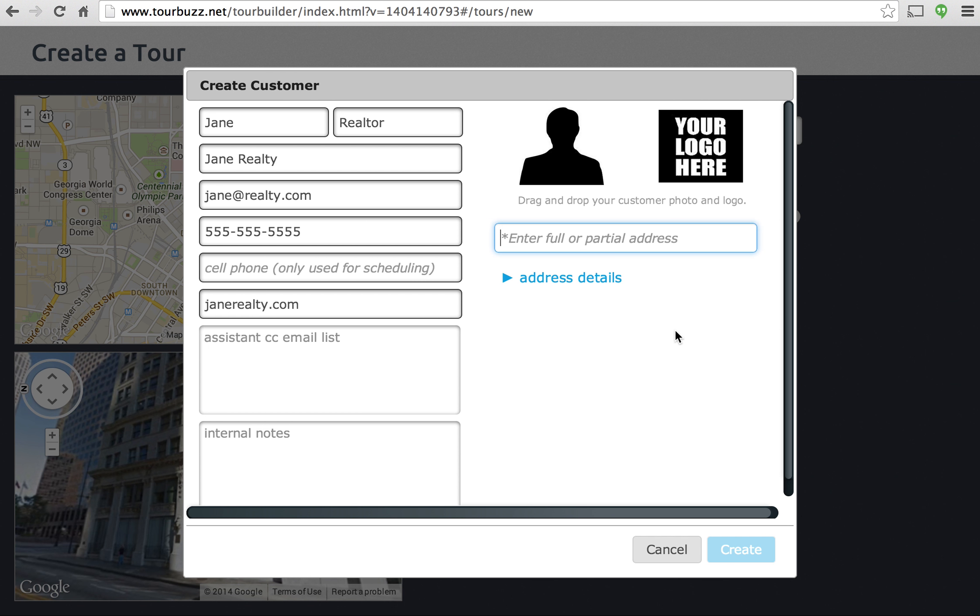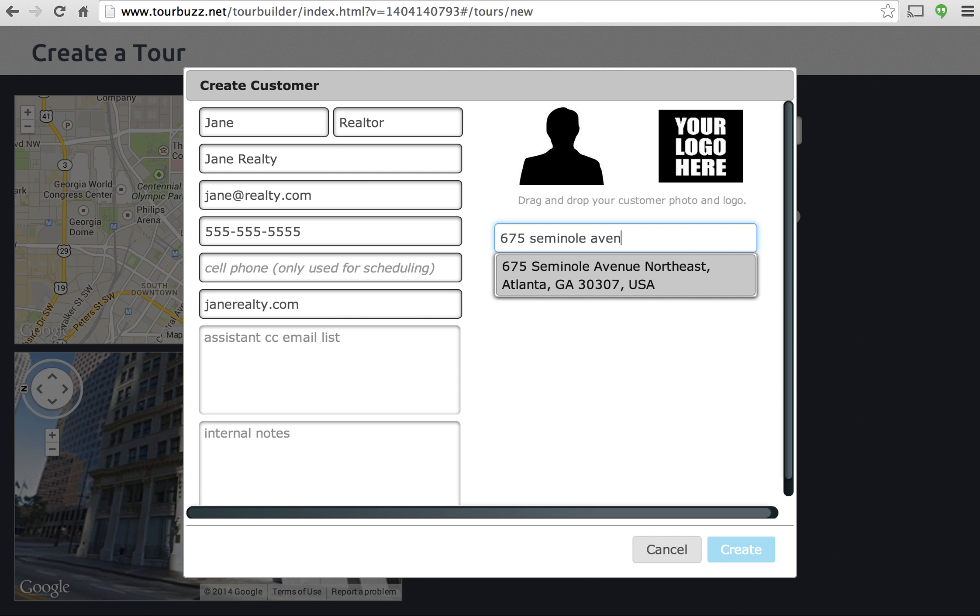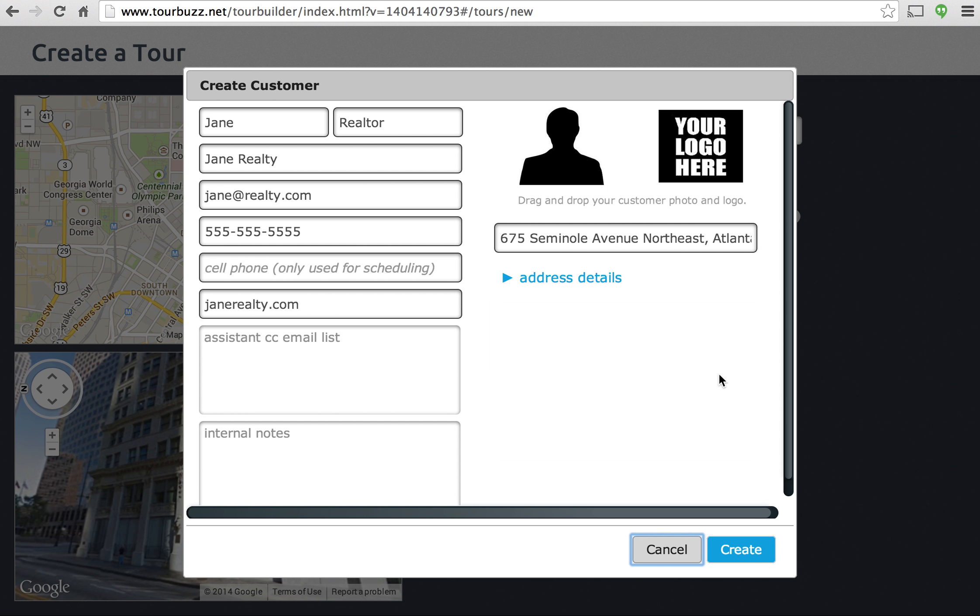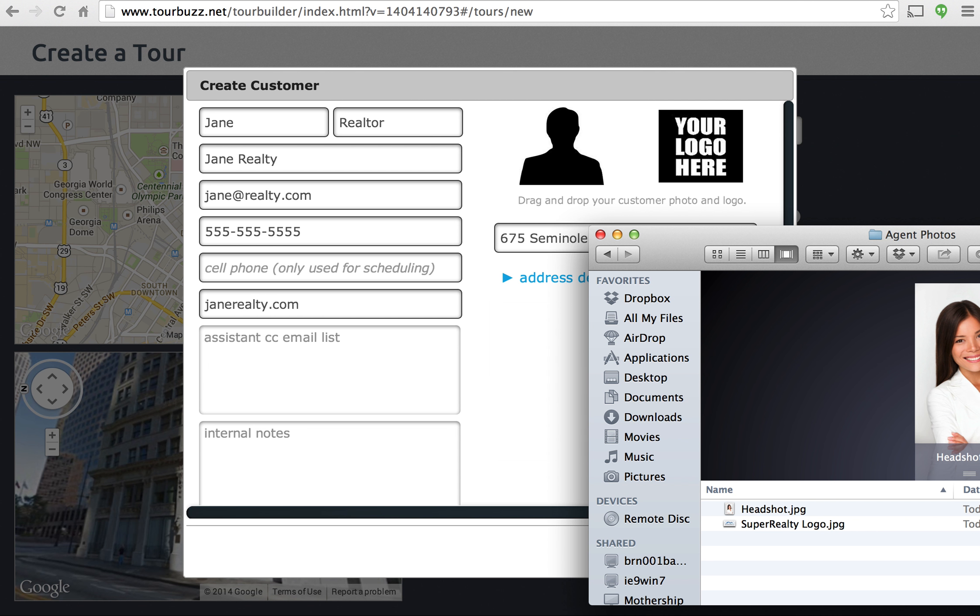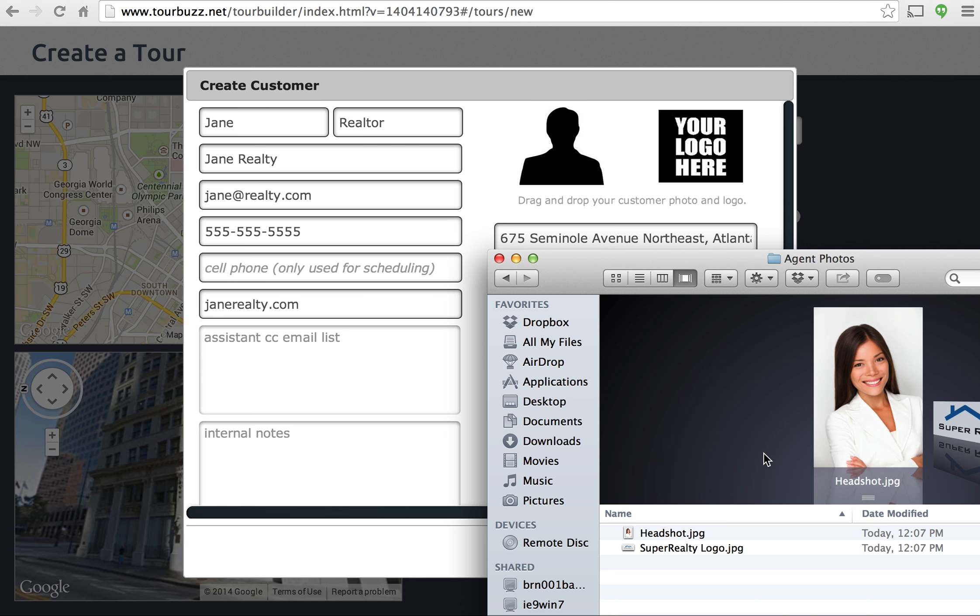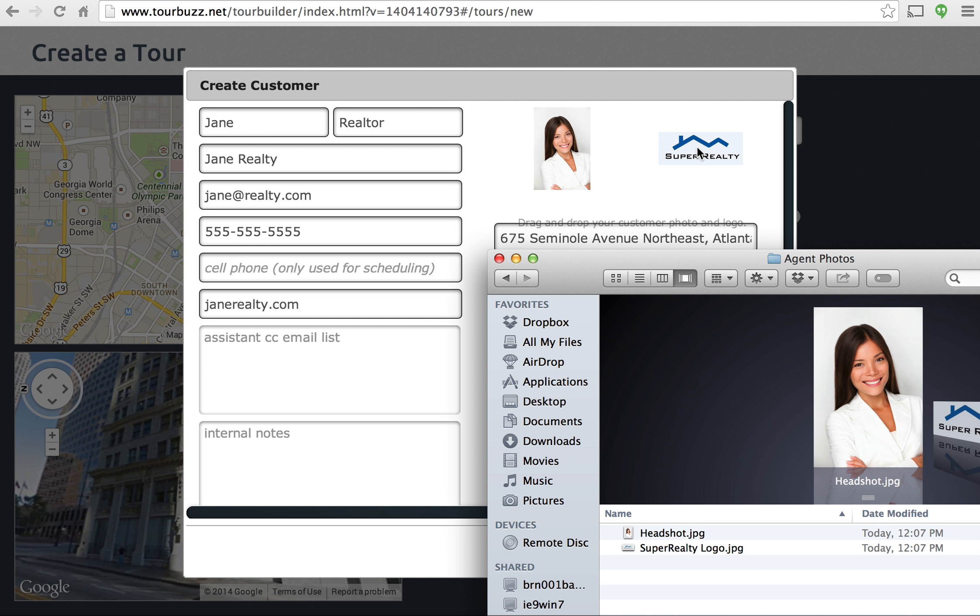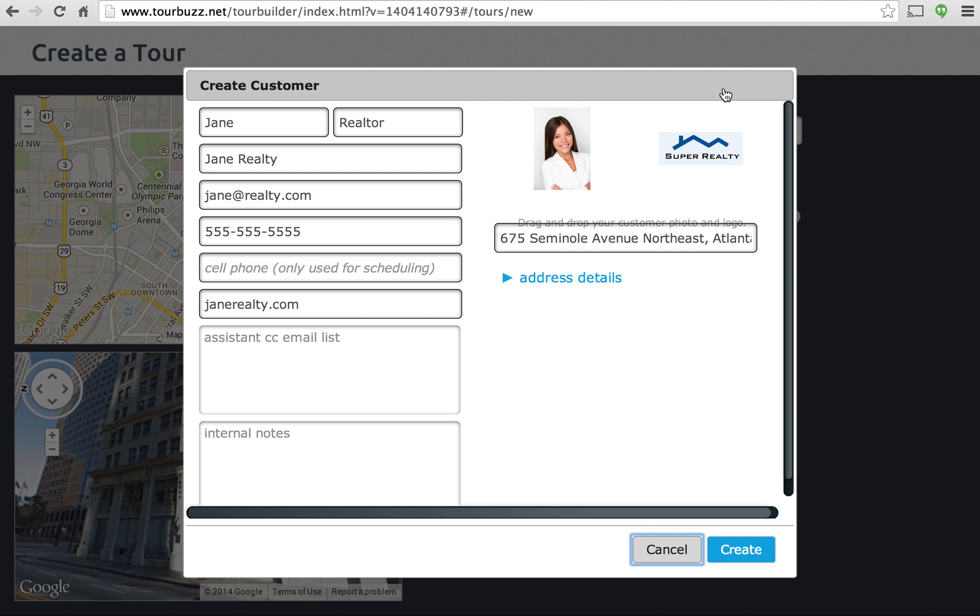So we'll go ahead and type in the address. Now the address here is actually the address of their office, so you can type that in. And we also have a nice drag and drop here for the agent photo and as well as their logo. So I have those files here, just pull those up and then drop them right on top of there. And there you go.